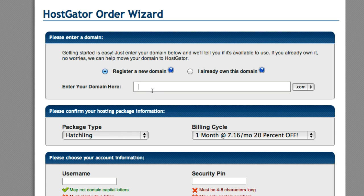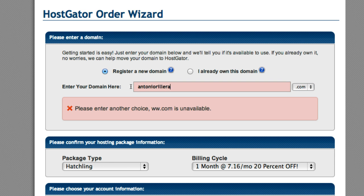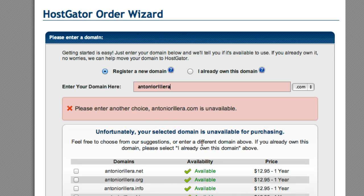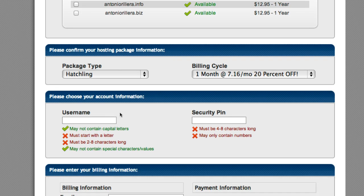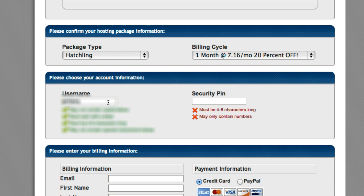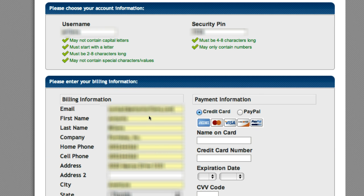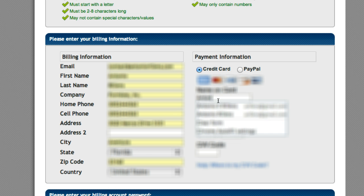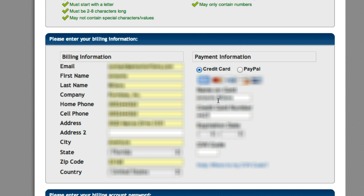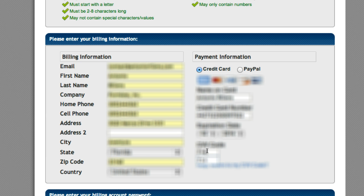Next, I'm going to put in a domain name — the domain name I want people to use when finding me. So I'm going to put antoniorolera.com, and of course it's not available, so I'm going to select the .NET option for now. Next, I'm going to go down to username, put in a username for myself, and also put my security pin. Then I'm going to add in all the other account details, which I'm going to block out in the video for my personal privacy. Then I'm going to put my credit card info and expiration date.